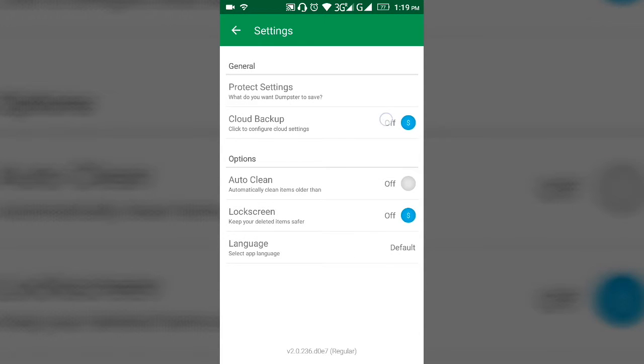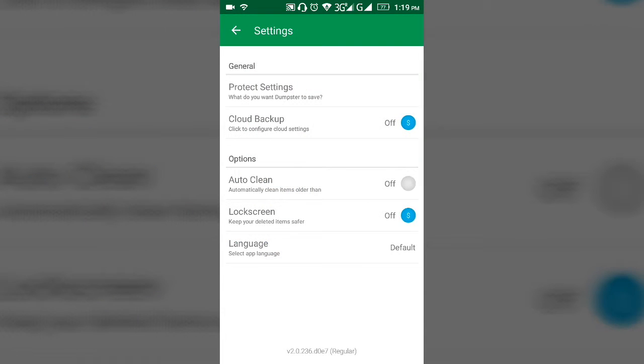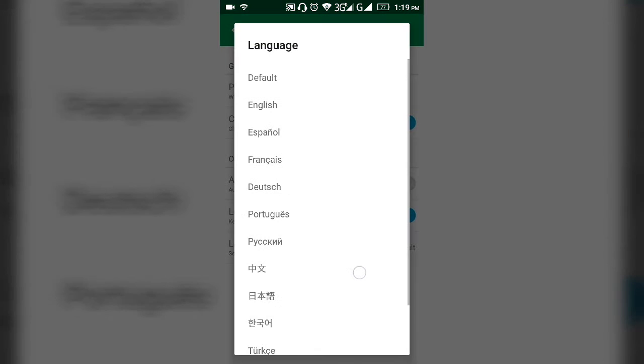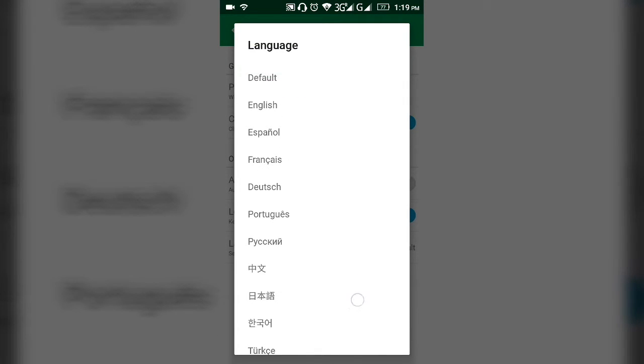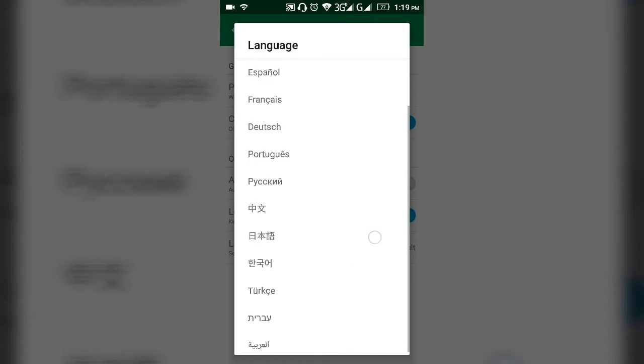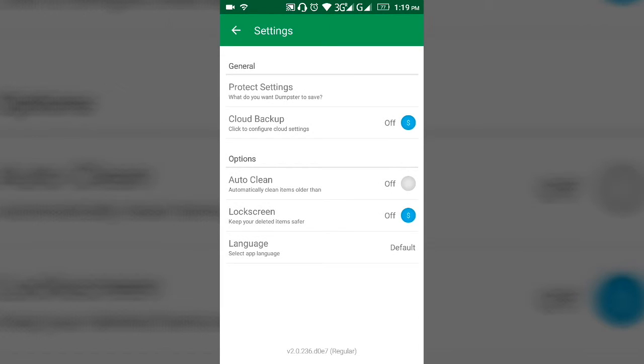You have two premium features. If you want to upgrade to premium, if you want a cloud backup and a lock screen, then you can get that. The default is English, but from here you can choose many languages.